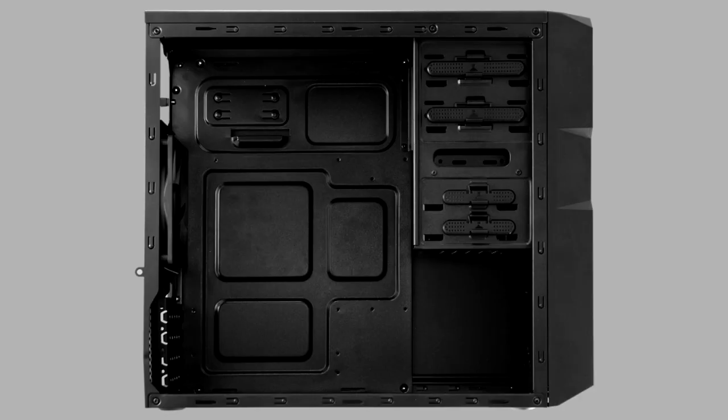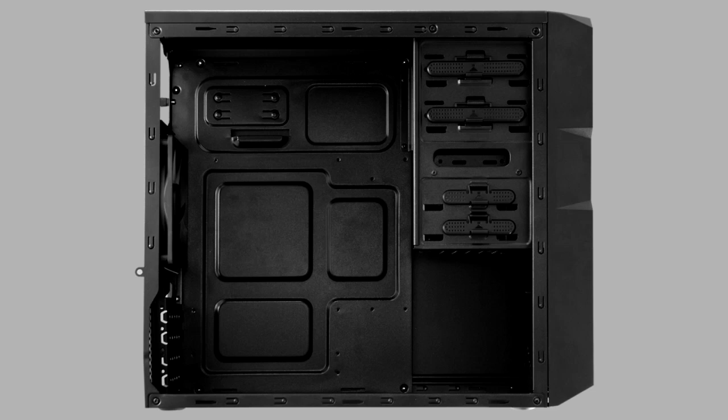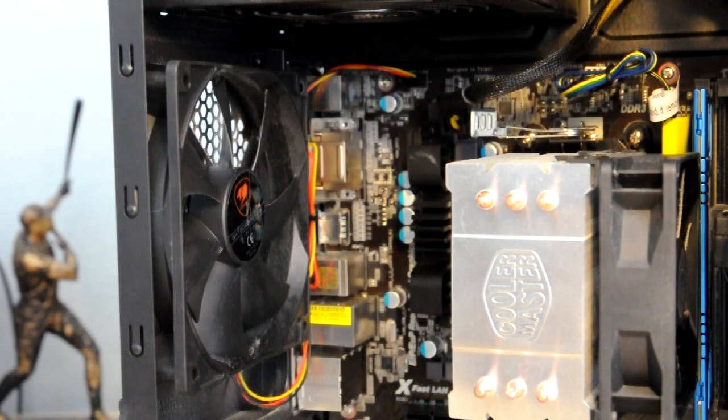Now if we take a look at this image of the case prior to motherboard install, you can see there are no grommets for cable management, so don't expect to have a show-worthy build with this case. There is also no CPU cutout to allow access to the underside of the motherboard.